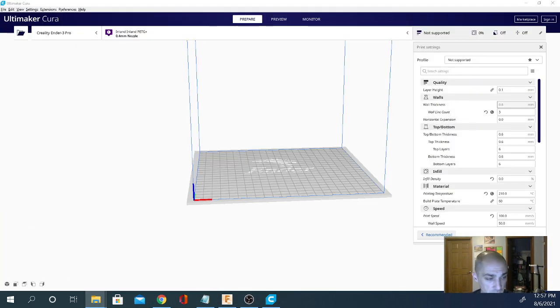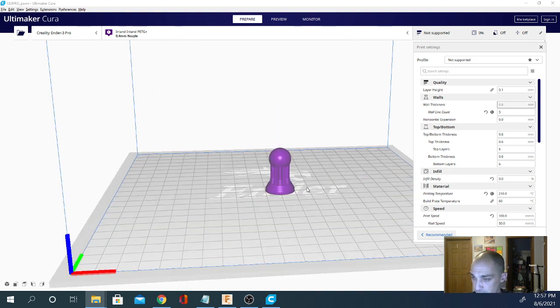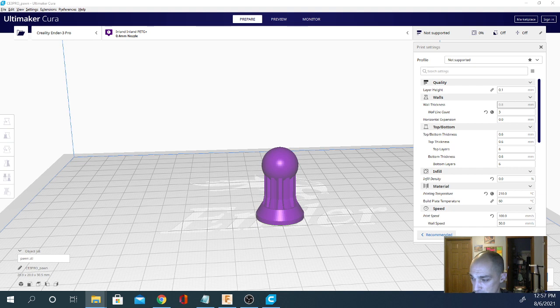Just got to grab a model. Let's just get any random old thing. Here's this little pawn here. Slice it. Not too worried about the settings.